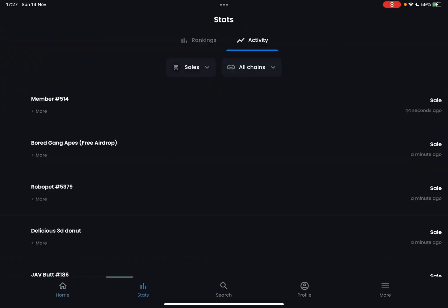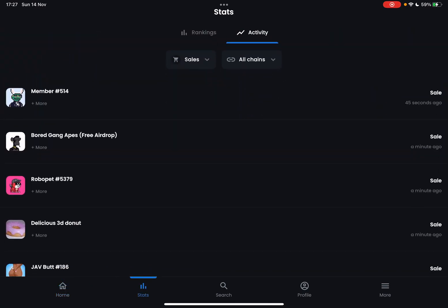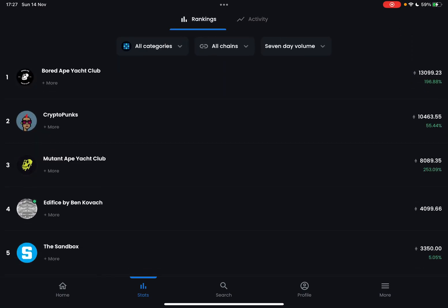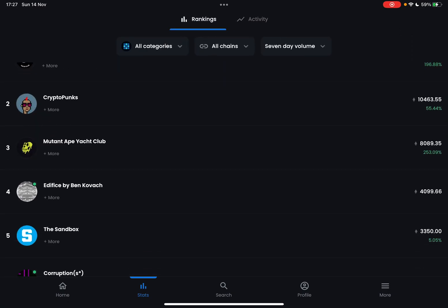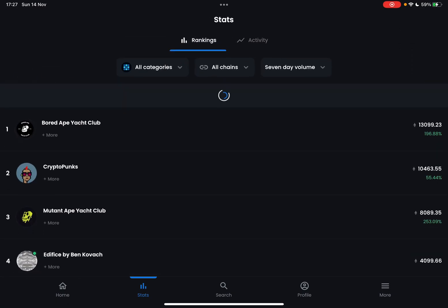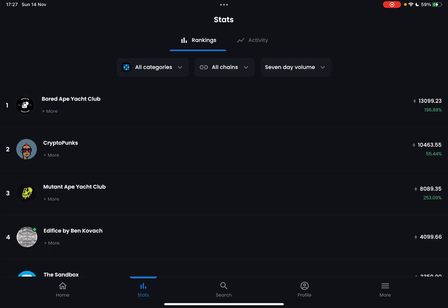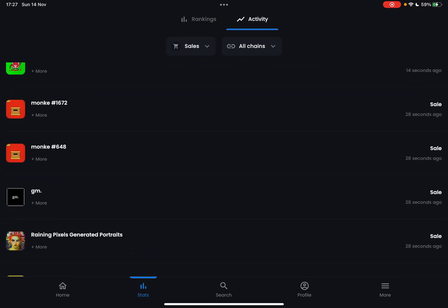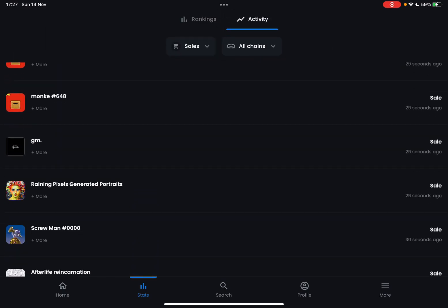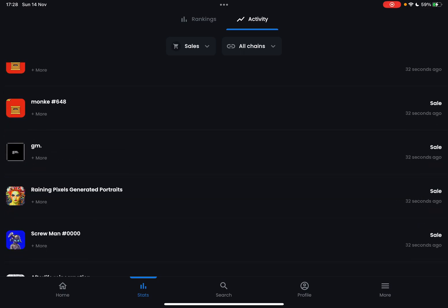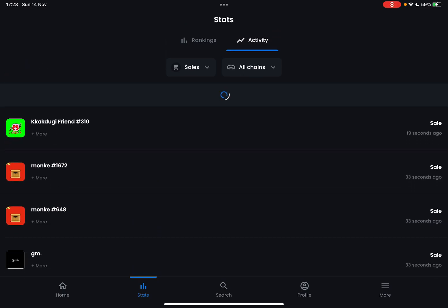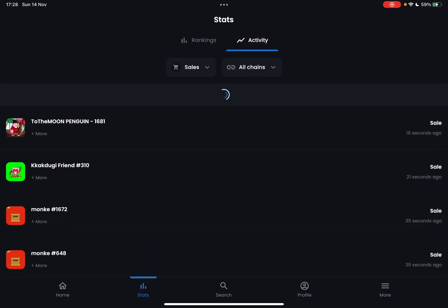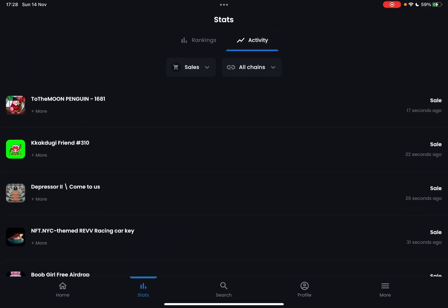Once you have the OpenSea app open, go to Stats. Here you have two categories that you can check out: Rankings and Activity. Now let's go to Activity, and here you can see the list — it refreshes all the time.